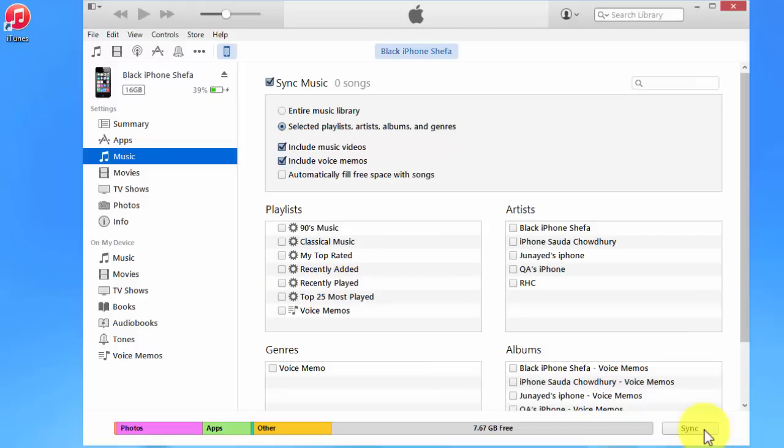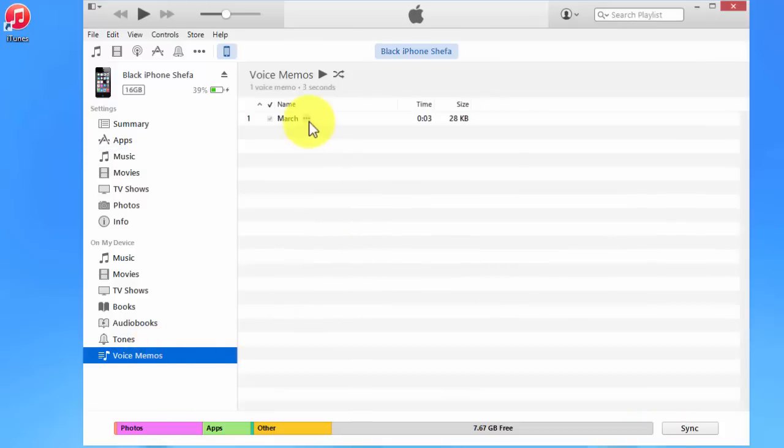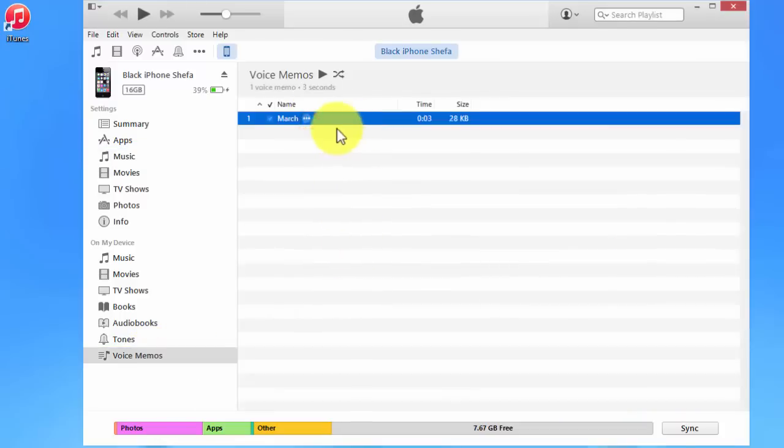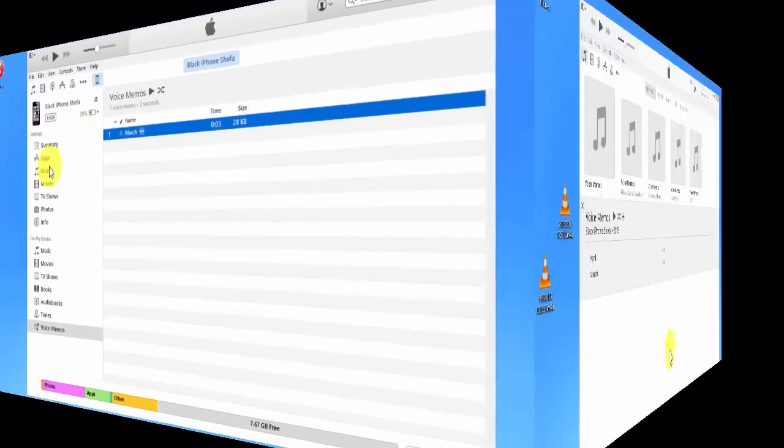All the memos you have will come to your voice memos. I have already downloaded this memo, but I have another update in my iPhone that is not in here.